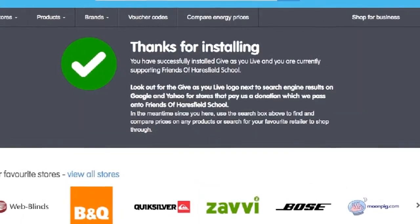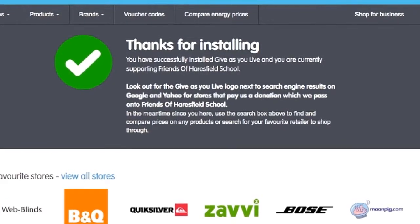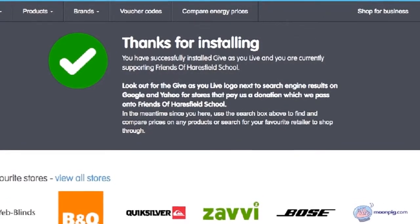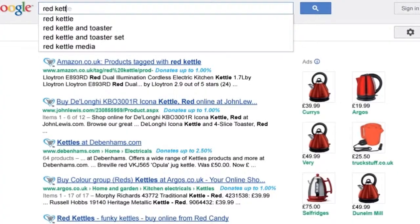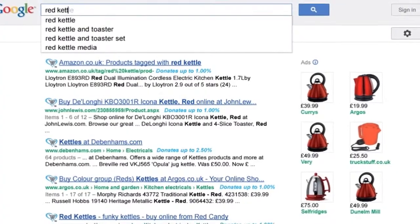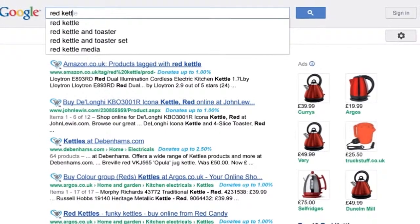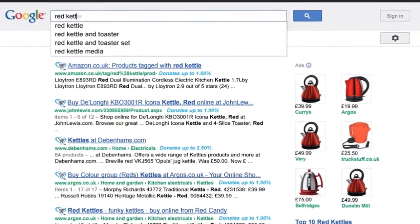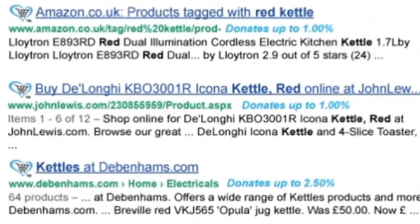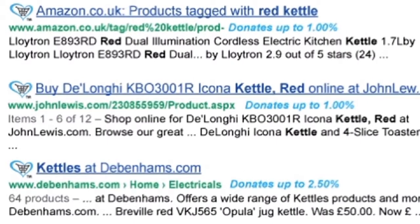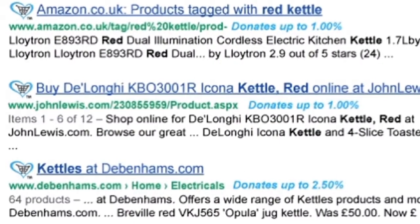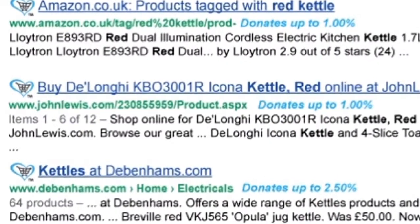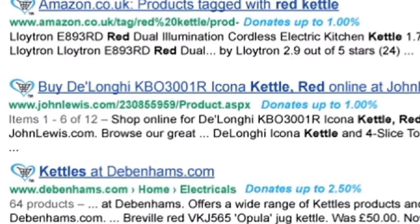That's it — you're now ready to use the GivesYouLive shopping bar to raise funds for your charity. To check the shopping bar is installed correctly, visit Google and type in a product you wish to search for. You will be able to see which retailers give to charity as the GivesYouLive logo will be next to the search result link.